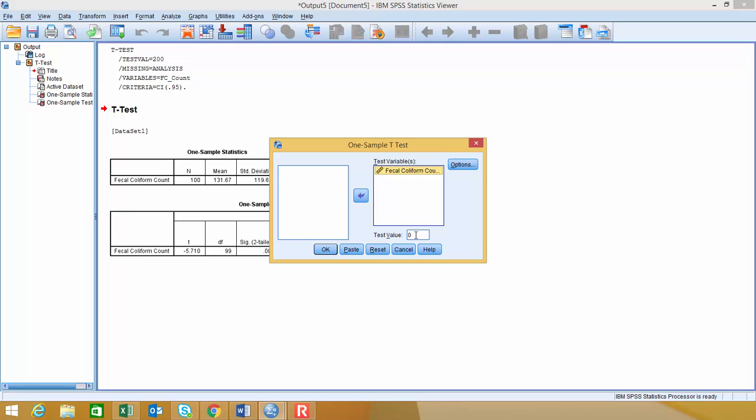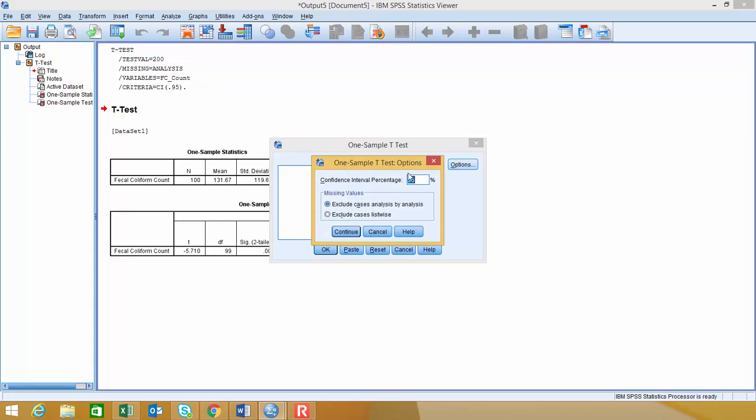but this time I'm going to leave the test value at zero. So when we do confidence intervals, we want that to be zero. And then under Options, this is where we set our confidence interval percentage. I'm going to leave this at 95% so we can compare the two tables. But if you're doing a 90% confidence interval, you would change that to 90 here.